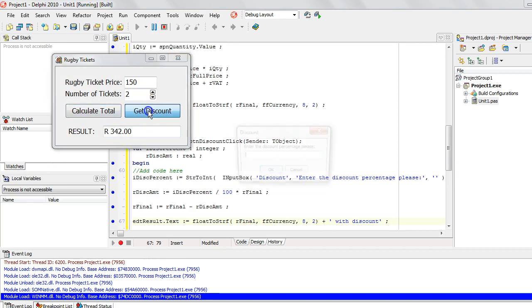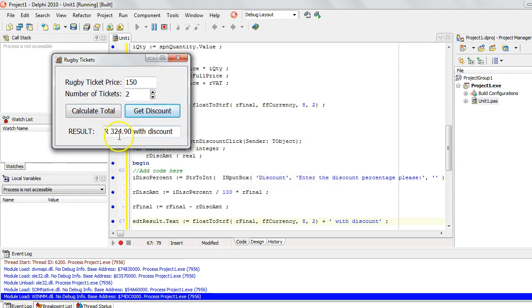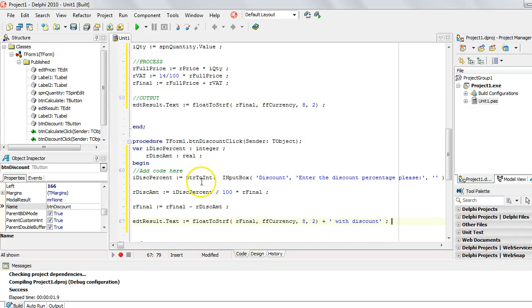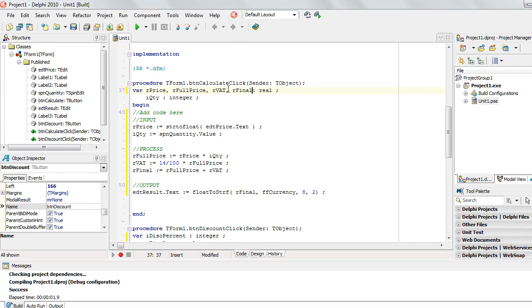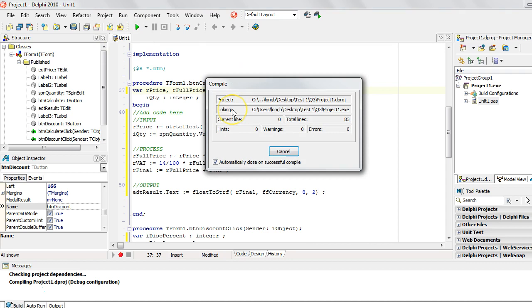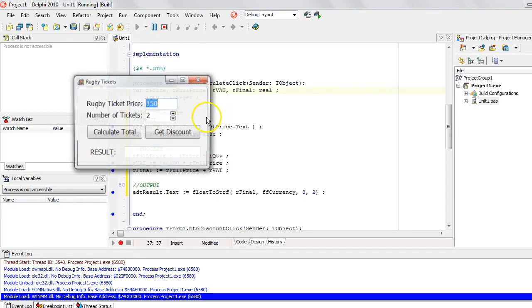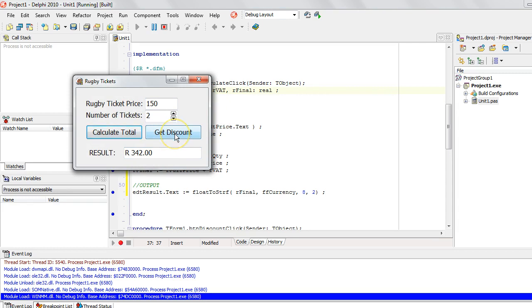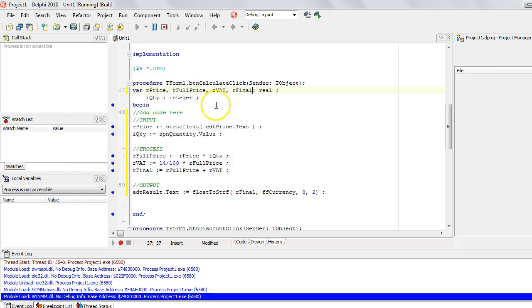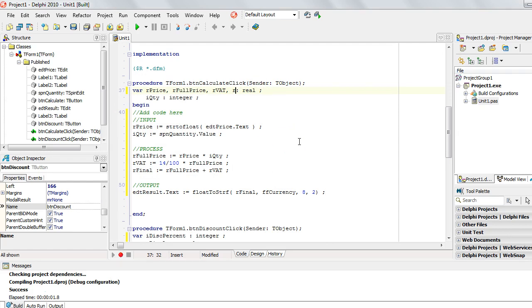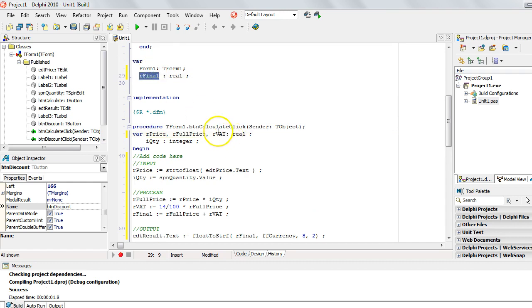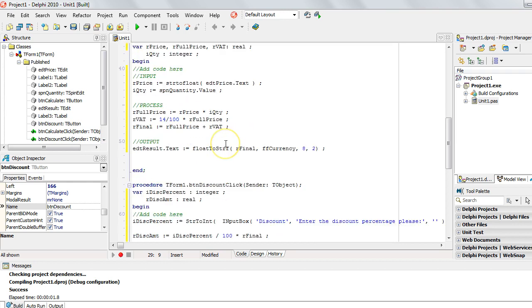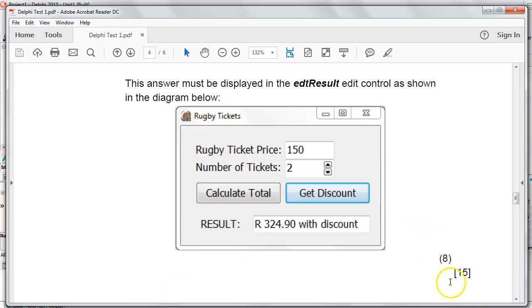Let's test it — that calculates correctly. Now if we apply a five percent discount, there we go, that works. To show what would have happened if we hadn't removed our final as a local variable: the calculate button works correctly, but the discount button has no final value to work from, so five percent gives zero — which is wrong. Remember: declare global variables at the top and don't reuse that variable name locally, or the local variable will override the global one inside that procedure.